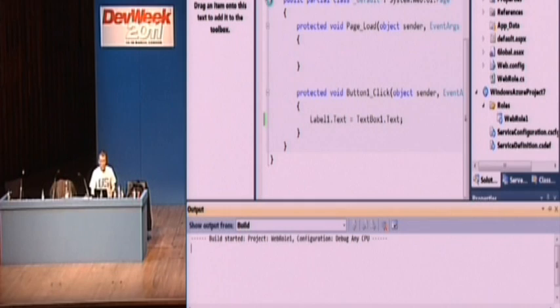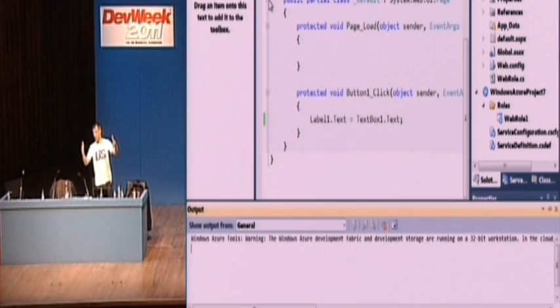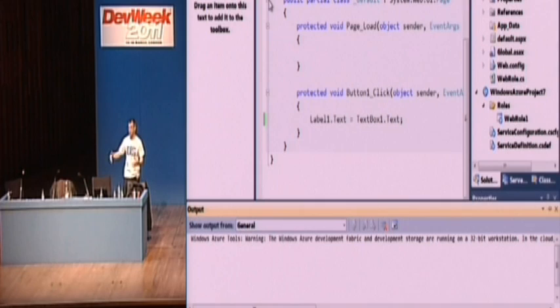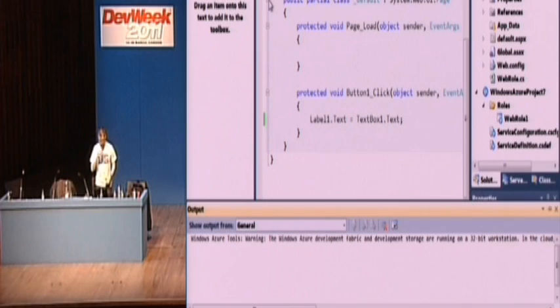And I suppose the real reason I'm showing you this, firstly, is that you can just create a skeleton application just through that process, just by file new project. And you get something that you can actually run there and then.